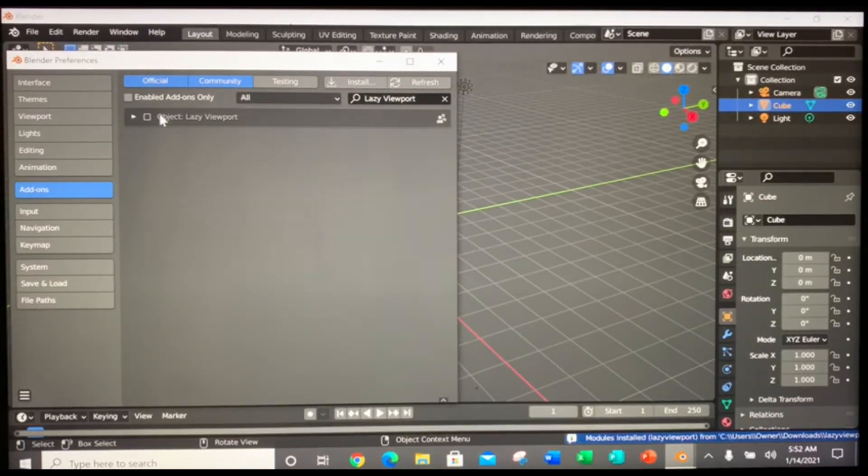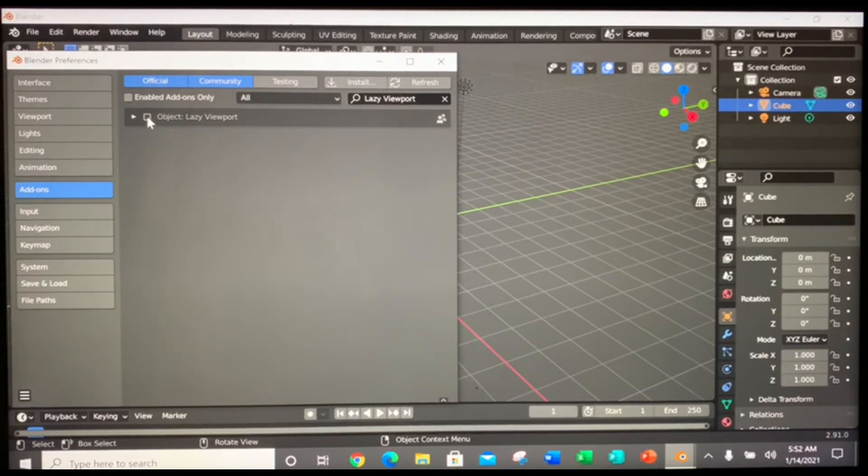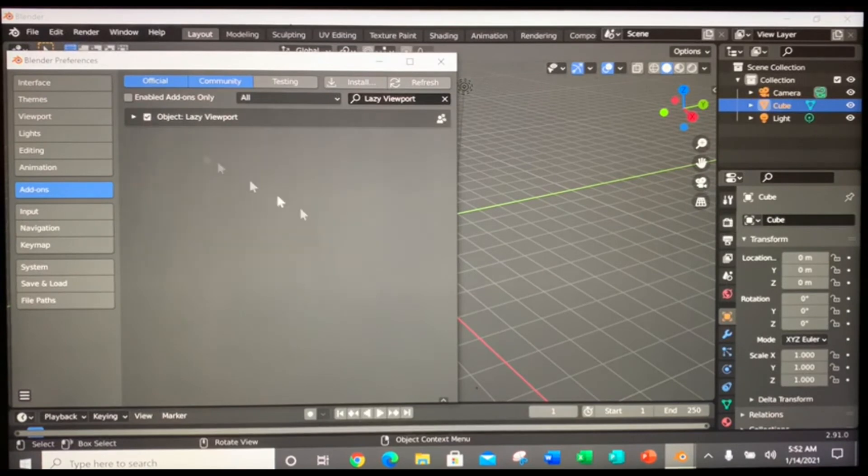So now there it is. So you can enable it by clicking the box. Now it's enabled.